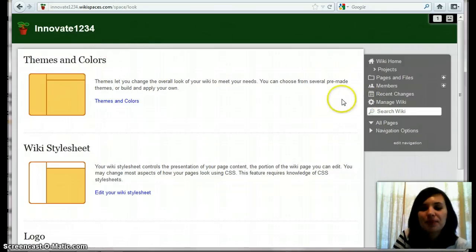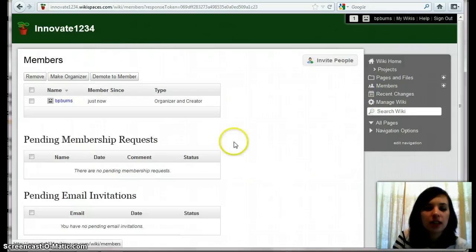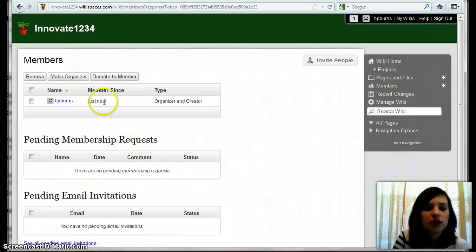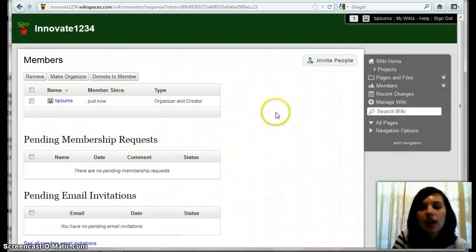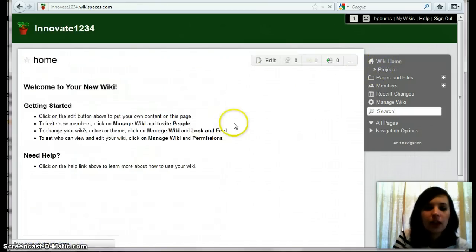So if you want to add members, you can send emails to your students. And then you can change who's the organizer who can edit things.